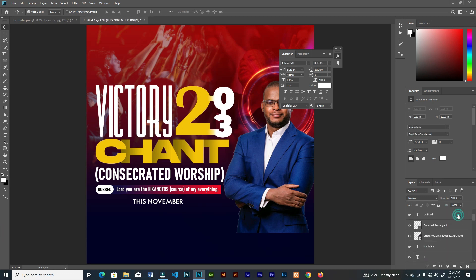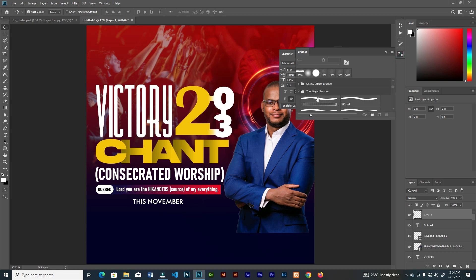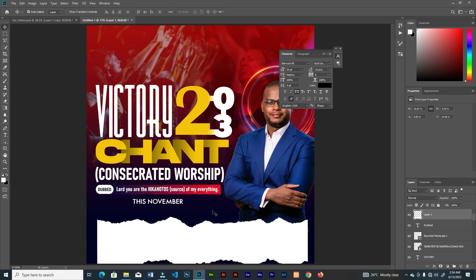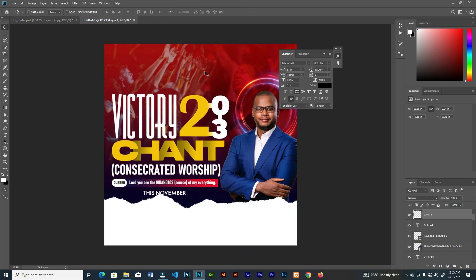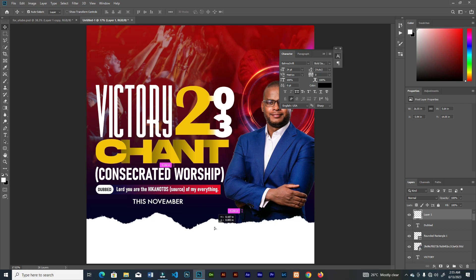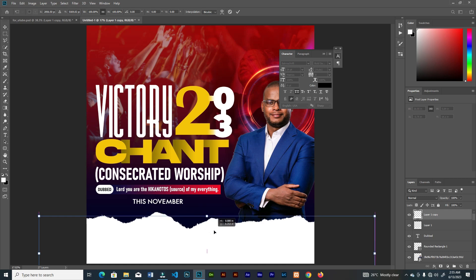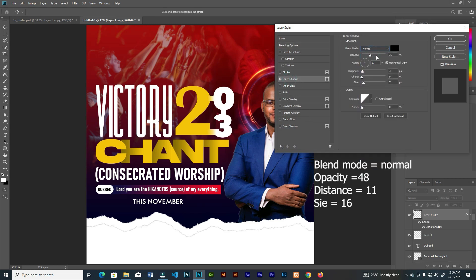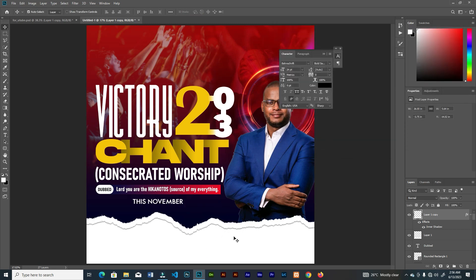Go to the top and create a new layer. Grab the tone paper brushes — link is in the description — set the foreground to white and click once. Press Ctrl+T to resize. Duplicate this layer, then on the top one press Ctrl+T and bring it down a little. Double-tap and go to blending options, then add inner shadows.